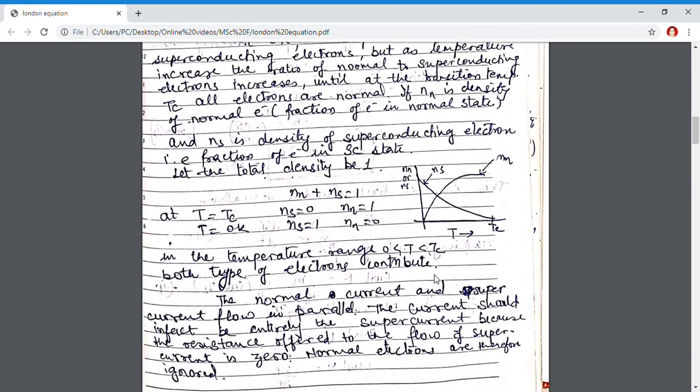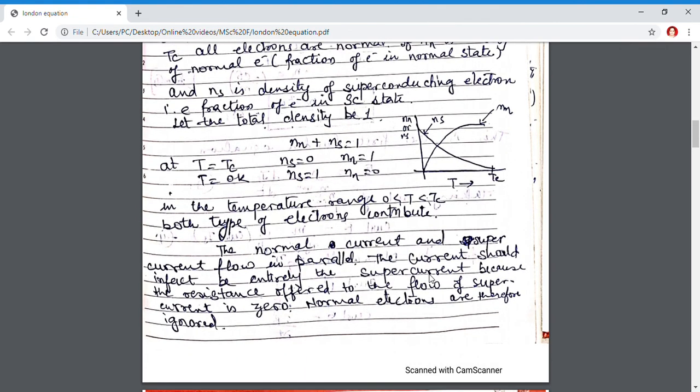Since both types of electrons are carriers of electrical current, there will be electrical current in a superconducting material. However, because of superconducting electrons, the resistance offered to the flow of current is zero. Hence, all the current is mainly due to superconducting electrons, and the normal electrons are ignored — only the contribution of superconducting electrons is taken. On the basis of this two-fluid model, we are now going to derive the two important London equations.